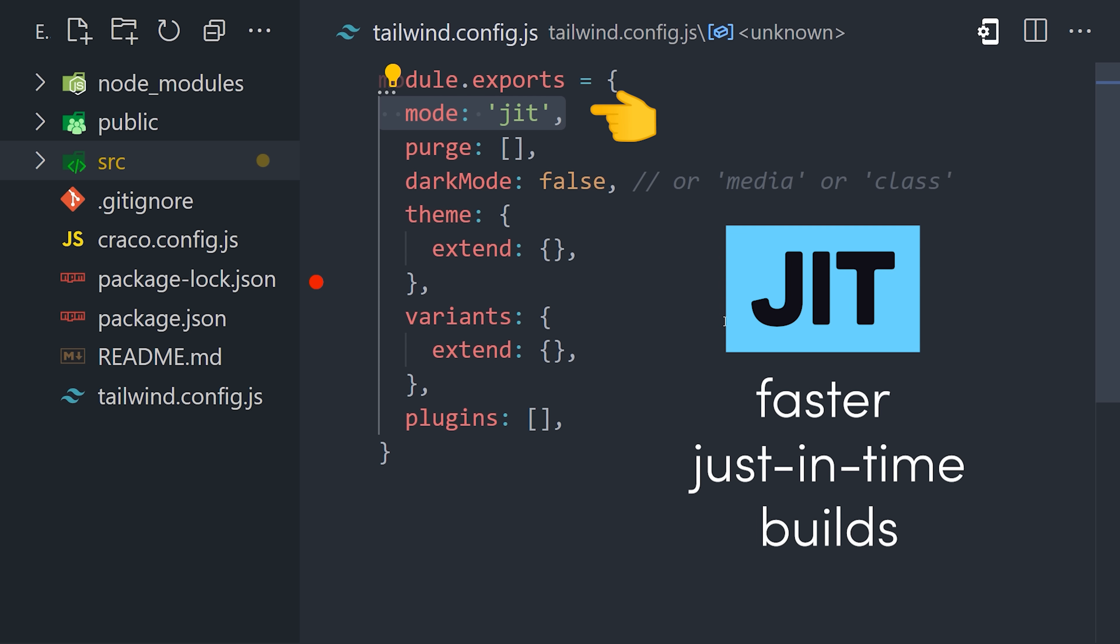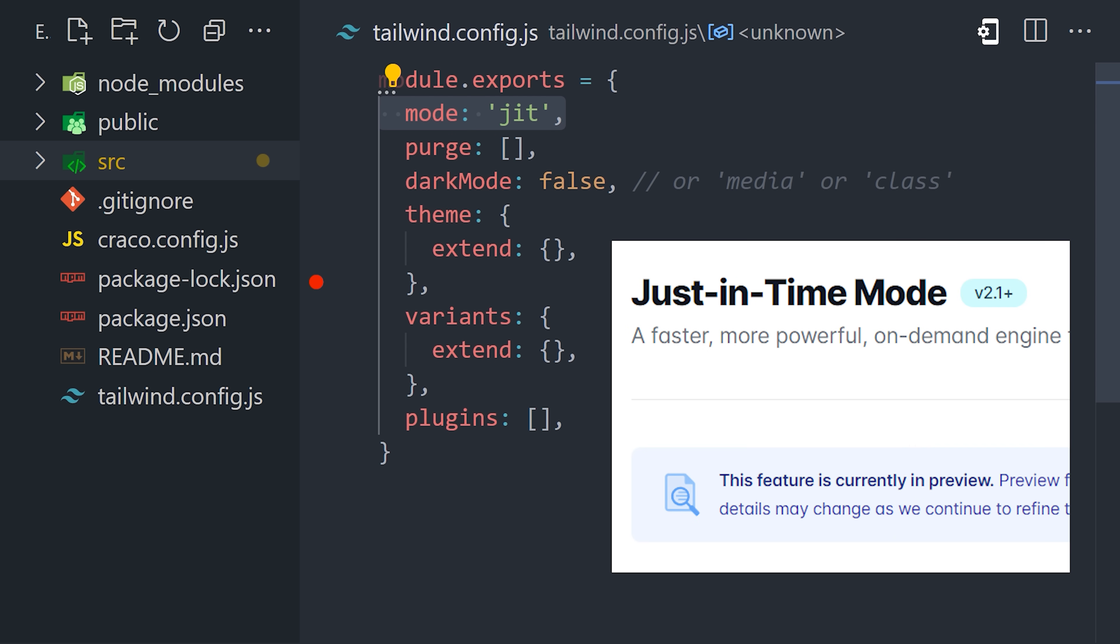One change I'm going to make right away is to enable just in time mode. As of today, this feature is in developer preview, but it will compile your CSS on the fly, making your build times much, much faster.